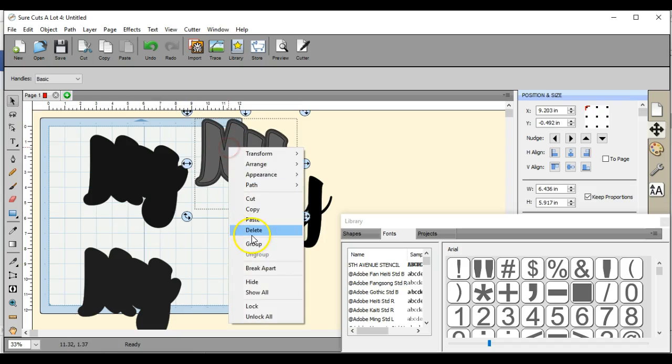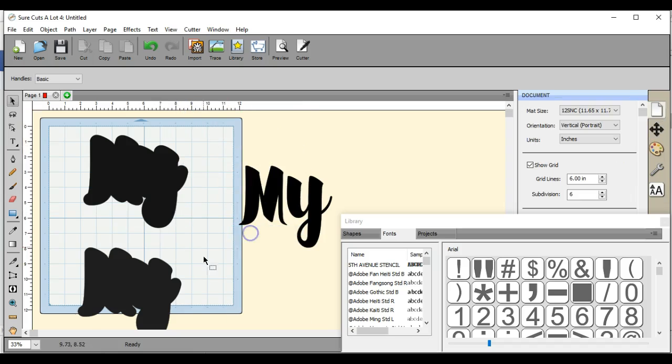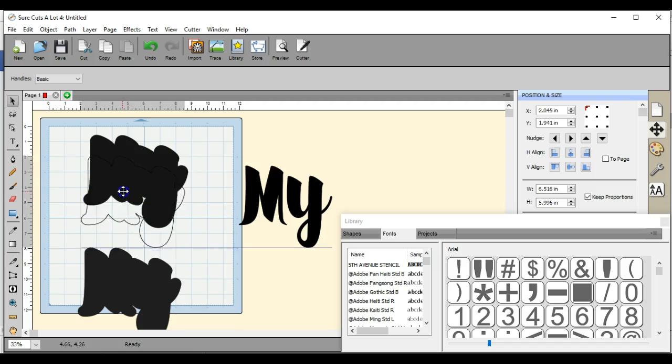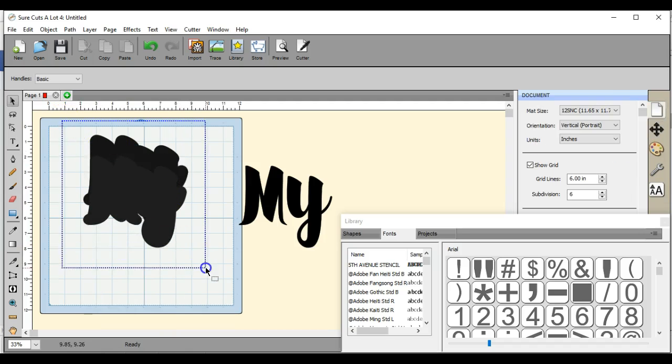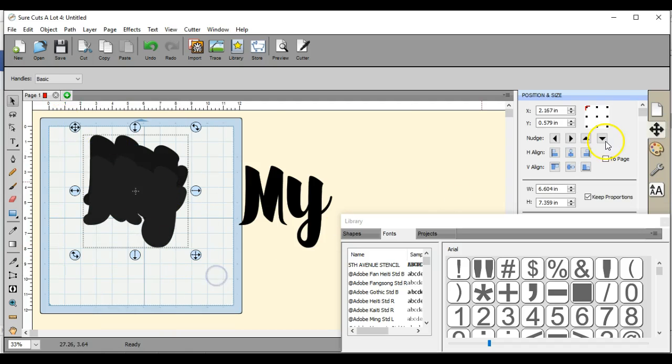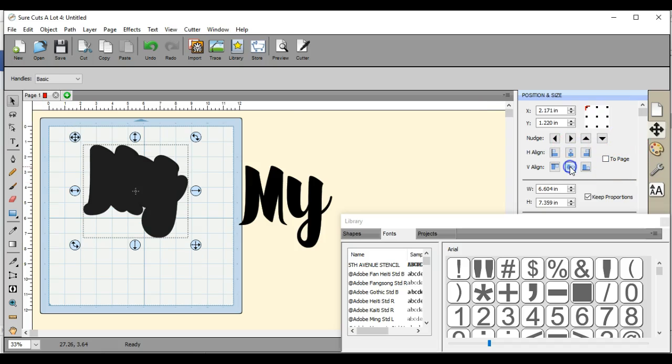All right, so let's center these two. Highlight them both, make sure your to page is not clicked, and then you just click those center ones right there. So now they're both selected.